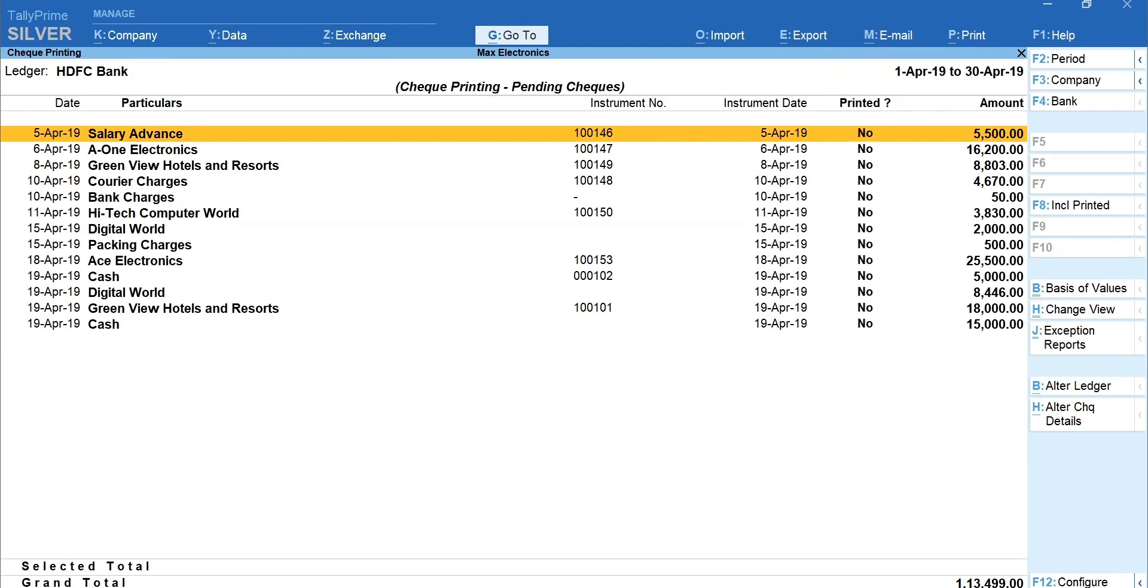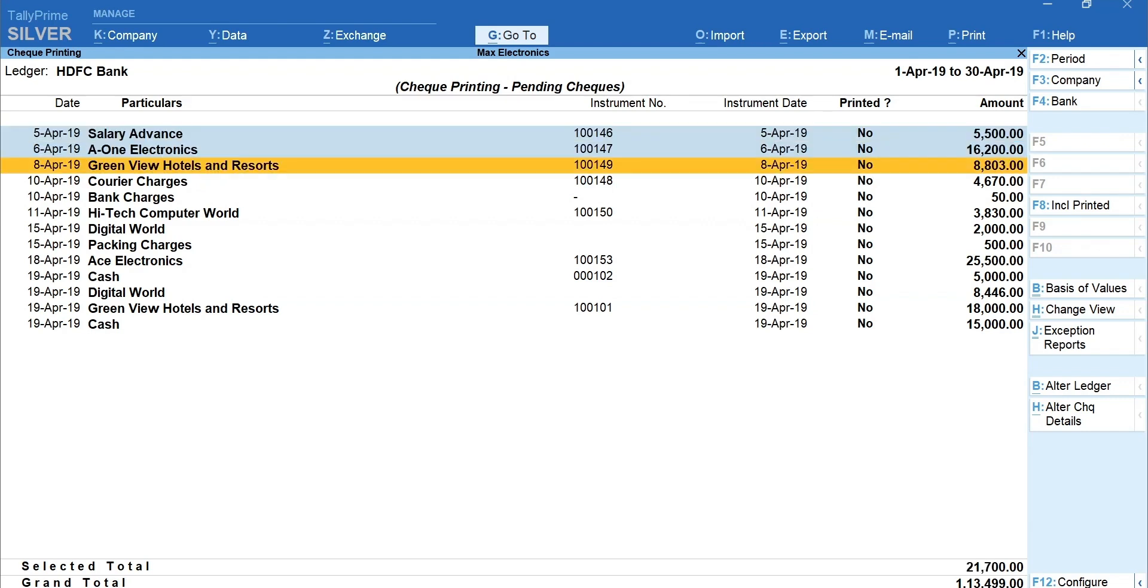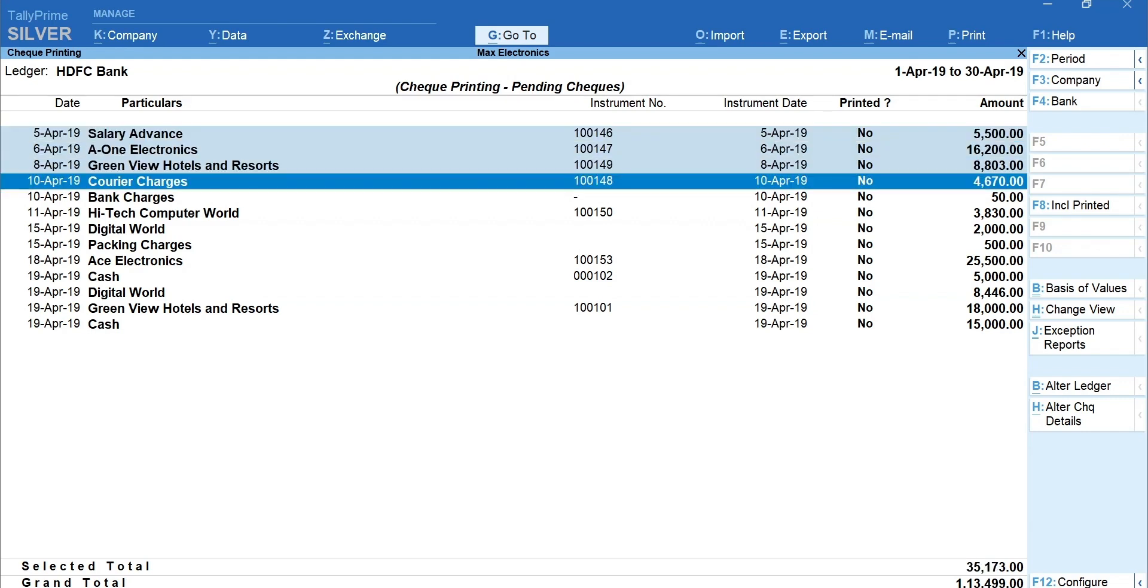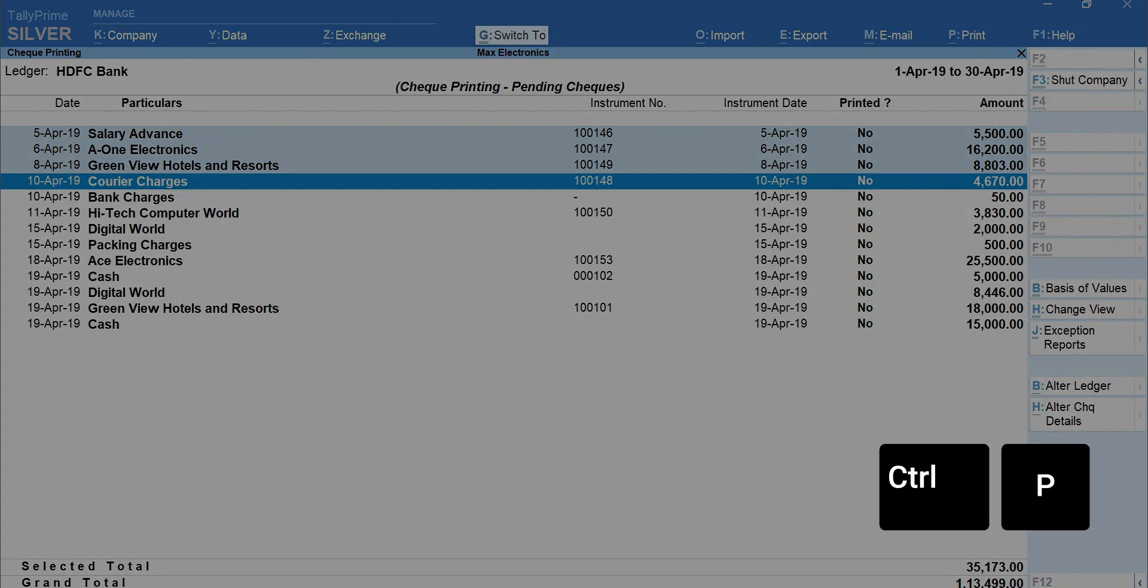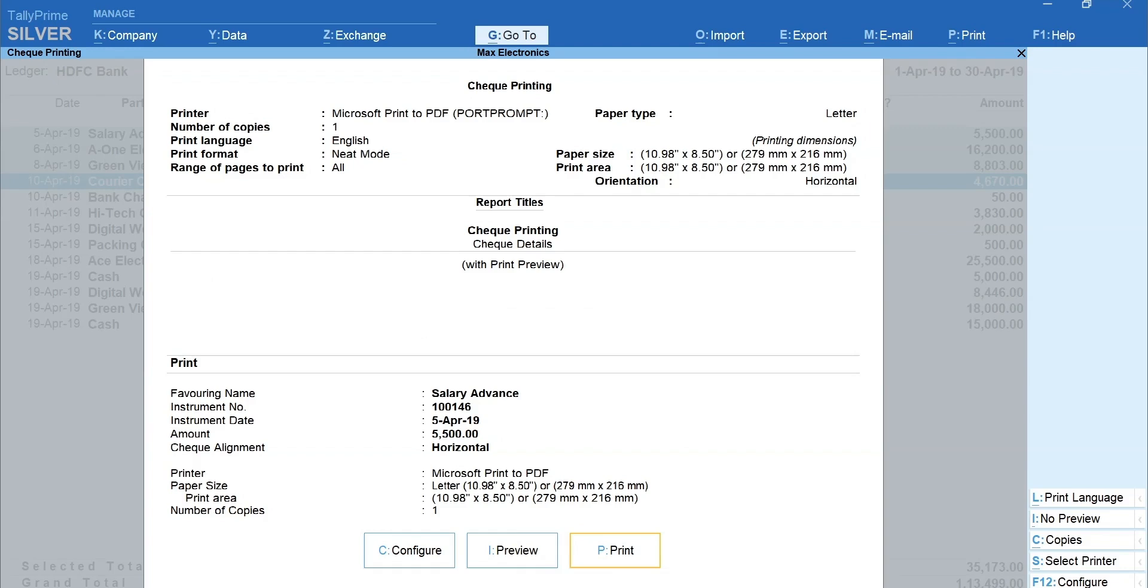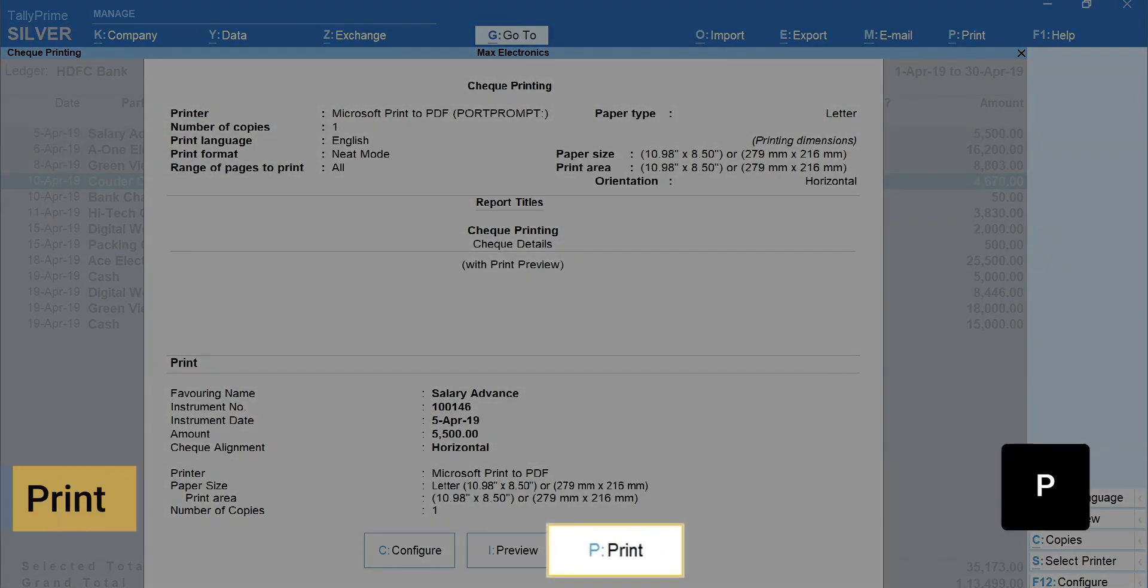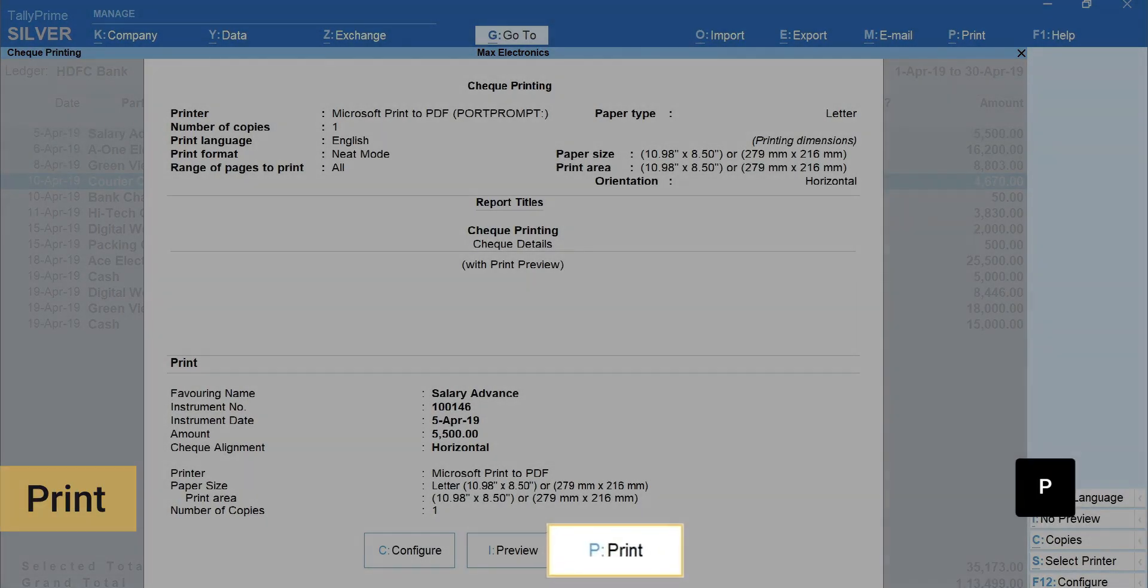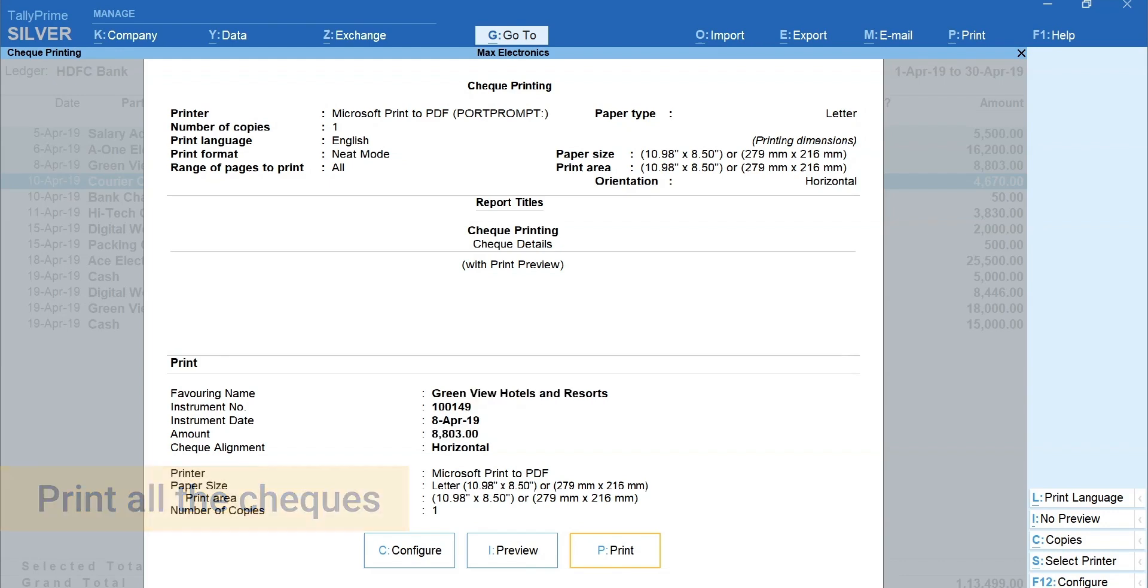From this report, you can print the required checks continuously from a single screen. To print checks continuously, select the transactions that you want to print using spacebar, Ctrl plus P for print current report. Print check and show check details before printing will be set to Yes. Enter to see the check printing screen. Press I for preview and P for print. This way, you can print all the checks from a single screen.